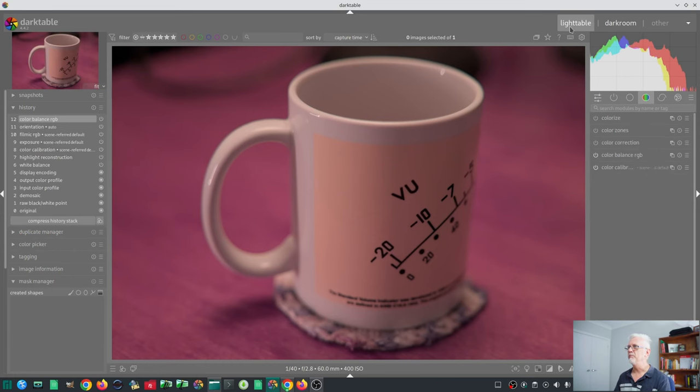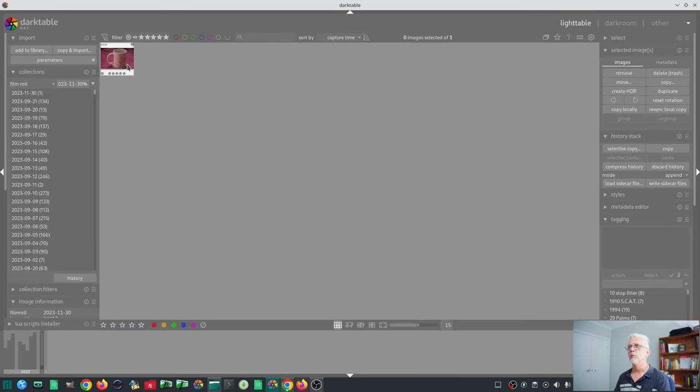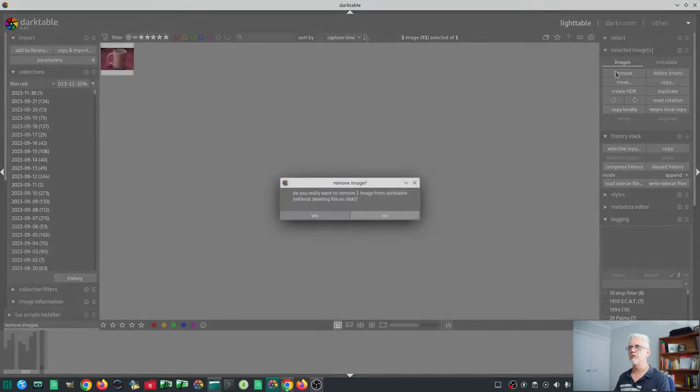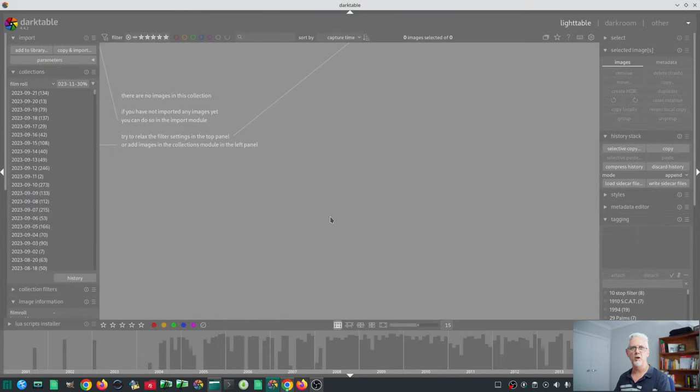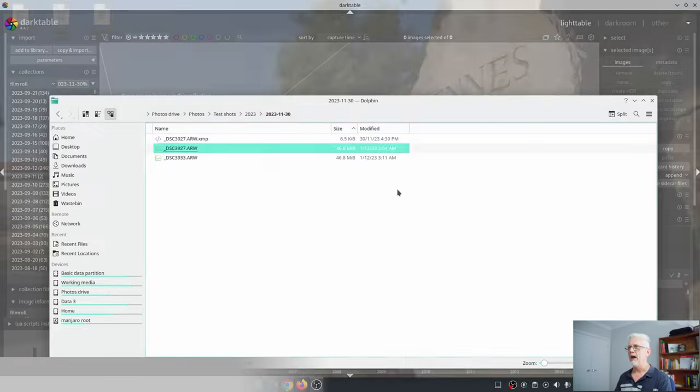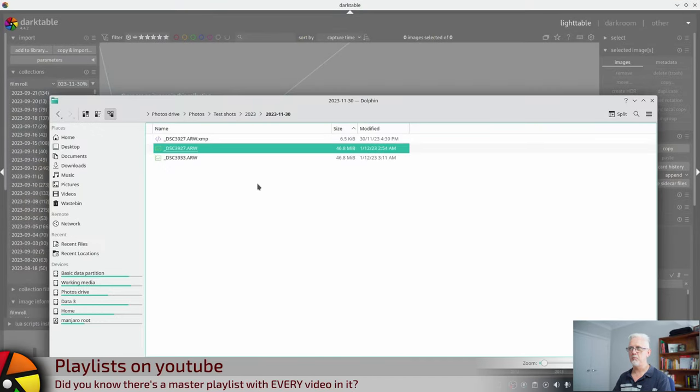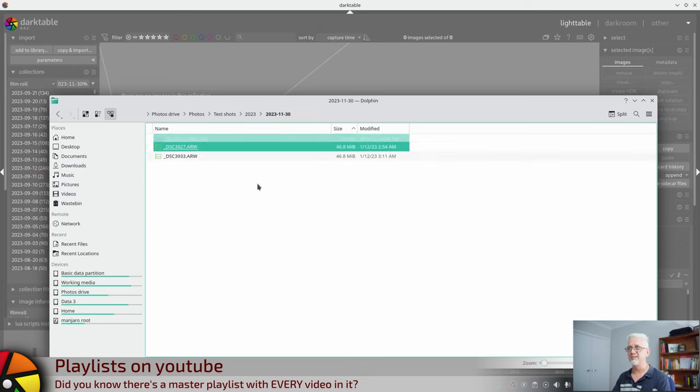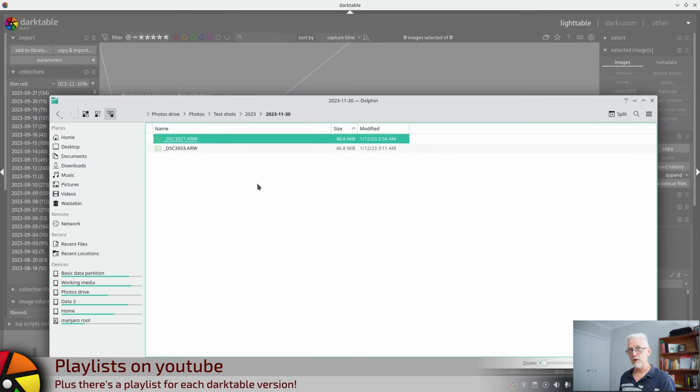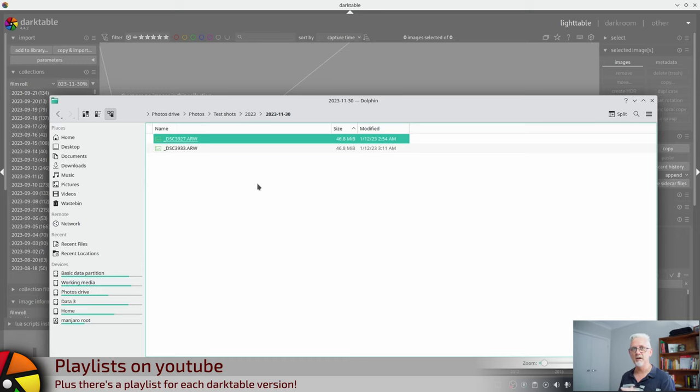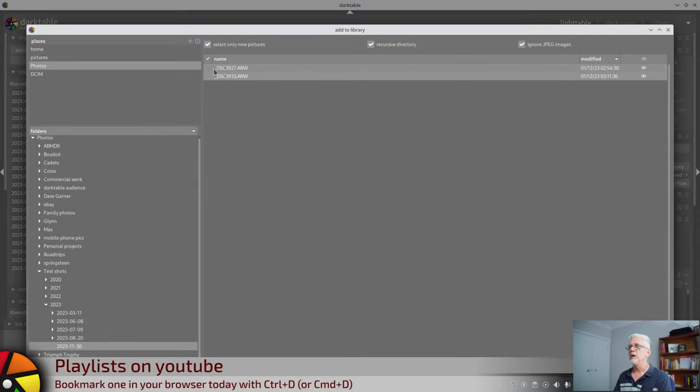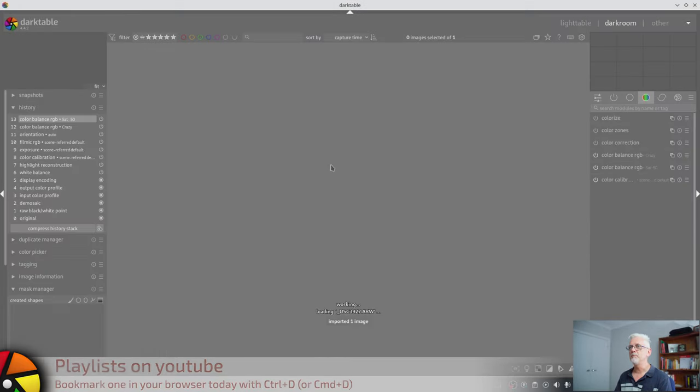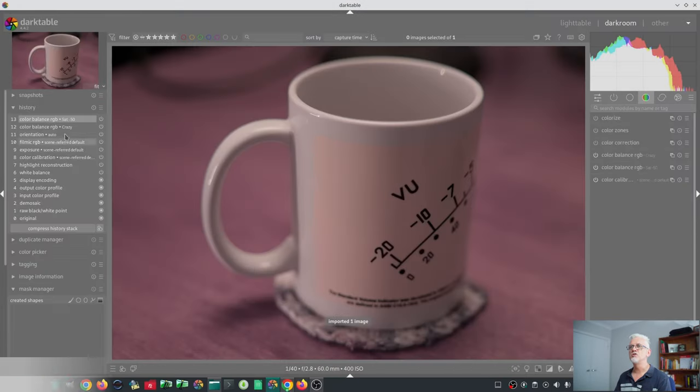Now what I'm going to do is remove this image from Darktable's library, and I'm going to come over to my file manager here, and I'm going to delete that XMP file. So now, as far as Darktable is concerned, it has never seen this image. So we add to library, we add that image again, and as you can see...